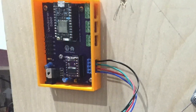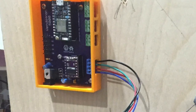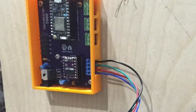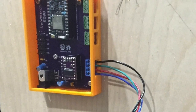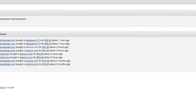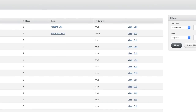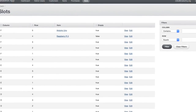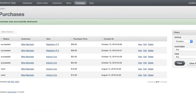Inside Vendatron is a Particle Photon which drives the motors, buttons, and servos. Because the Particle Photon includes a wireless cloud connection, no complicated networking setup is required. Also part of the web application is an administrative interface that allows for easy management of inventory, customers, and purchases.